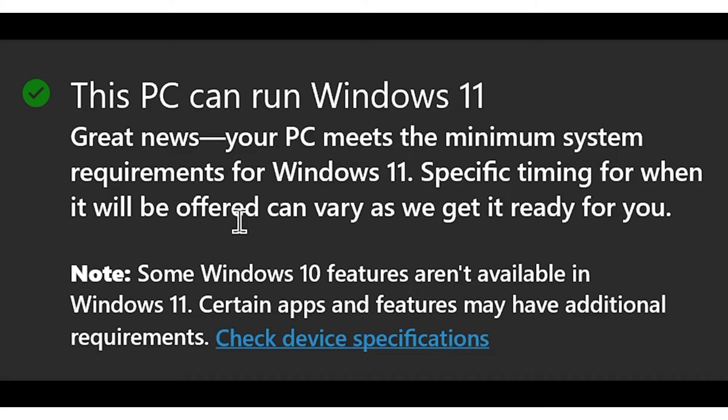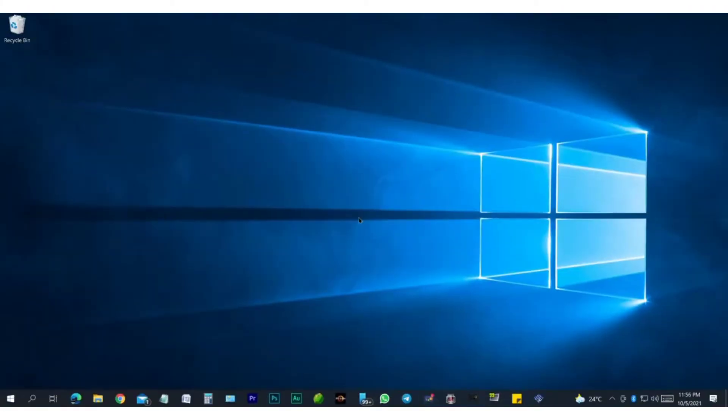But we are not going to wait for that. So let me show you how to check if your PC can run Windows 11, and if it can, how to upgrade it right away.